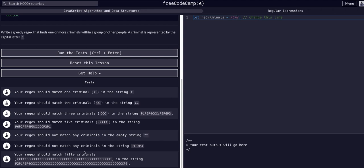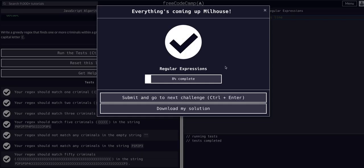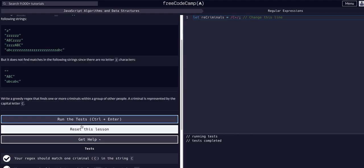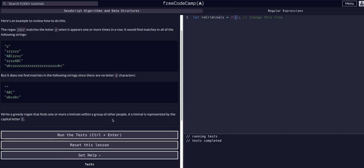In any case, if there are different groupings of capital C's, I want to grab all of them. Let's see if this actually works. Okay, that worked! That's all they wanted. I'm grabbing all capital C's and if there's more of them in a sequence, as in directly next to each other, grab all of those as well.